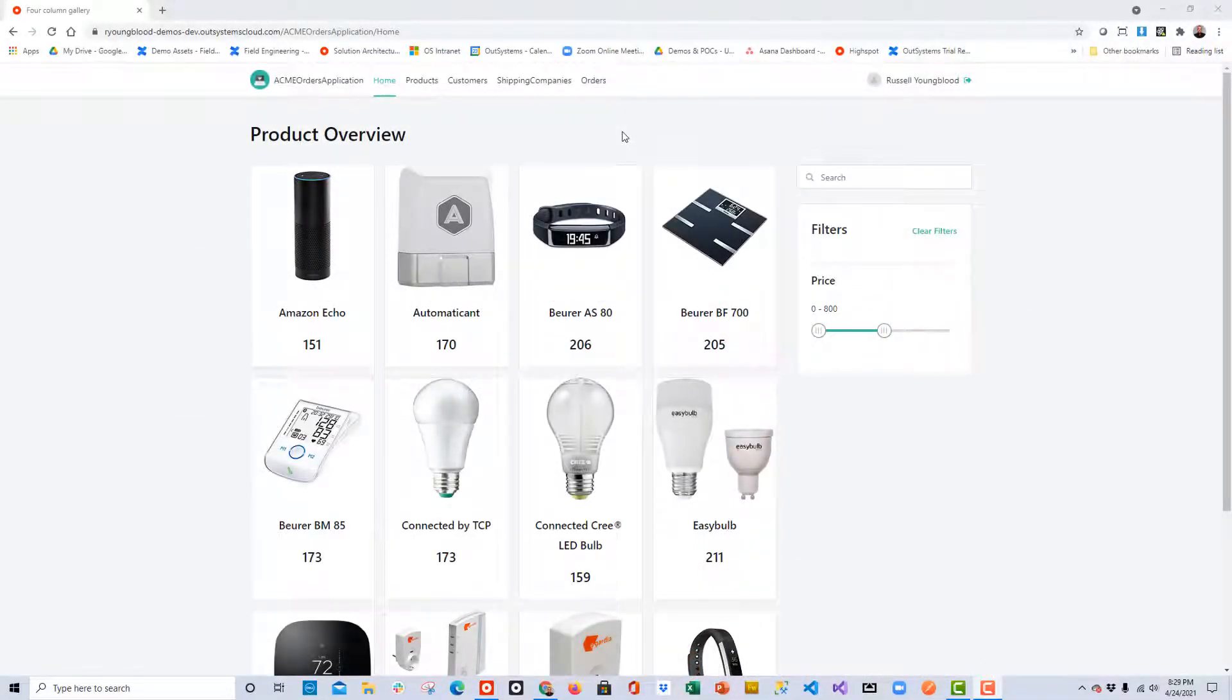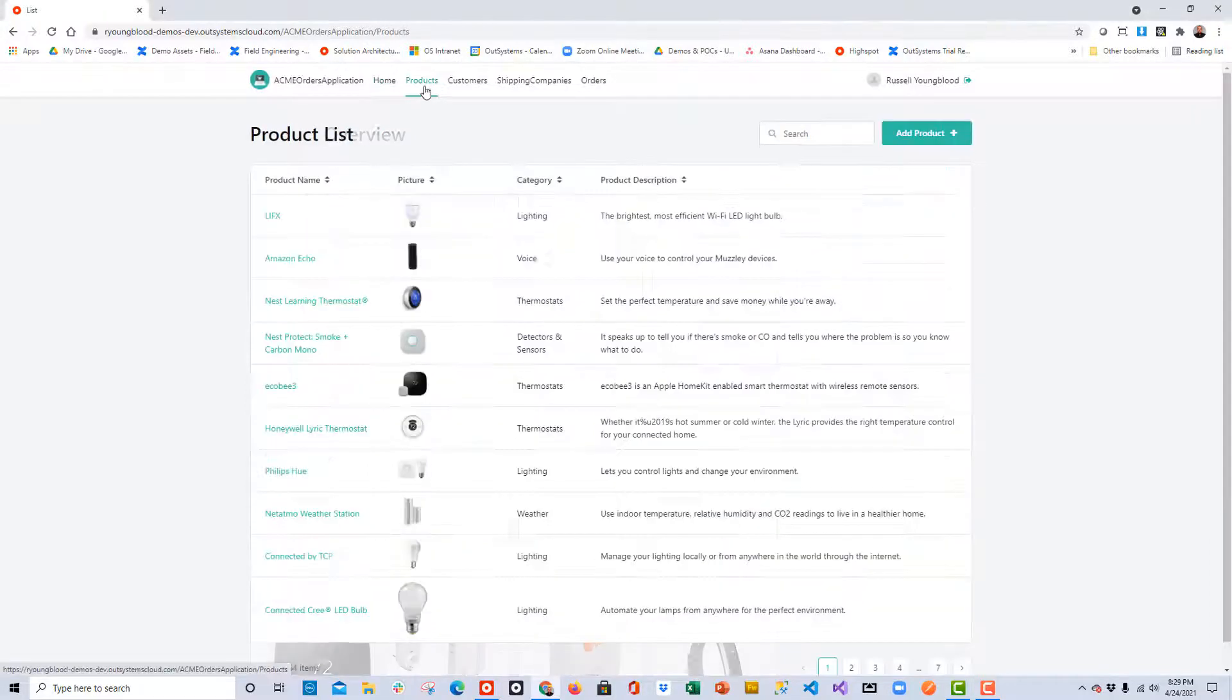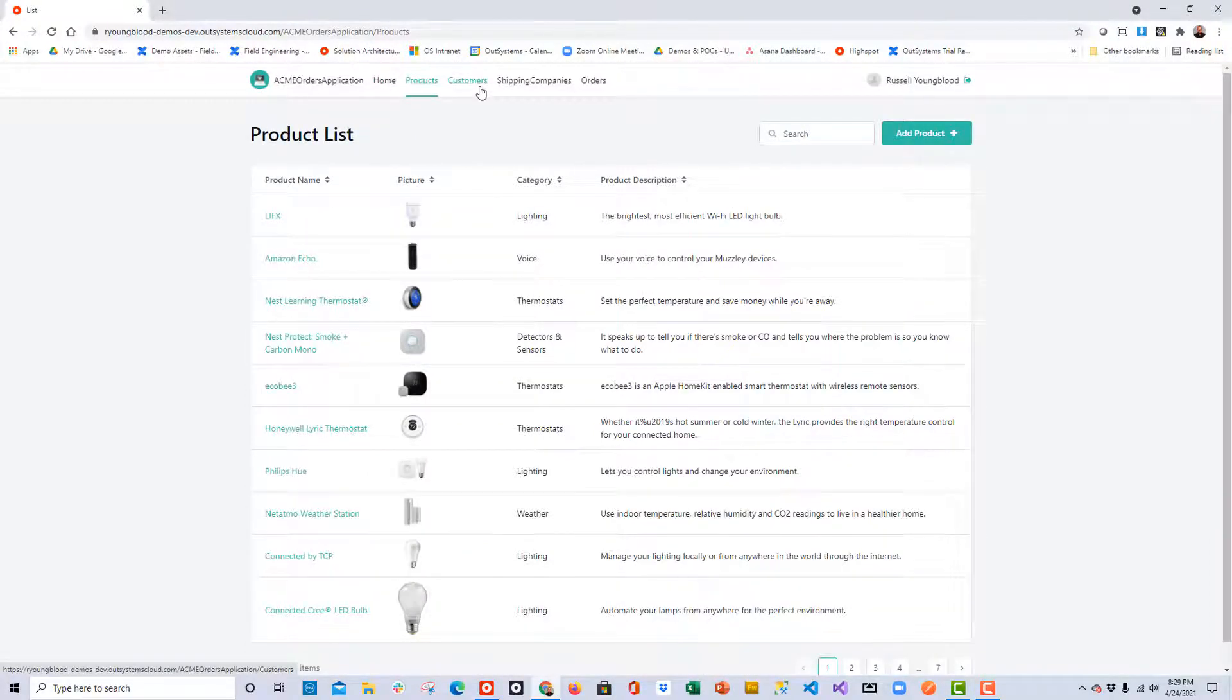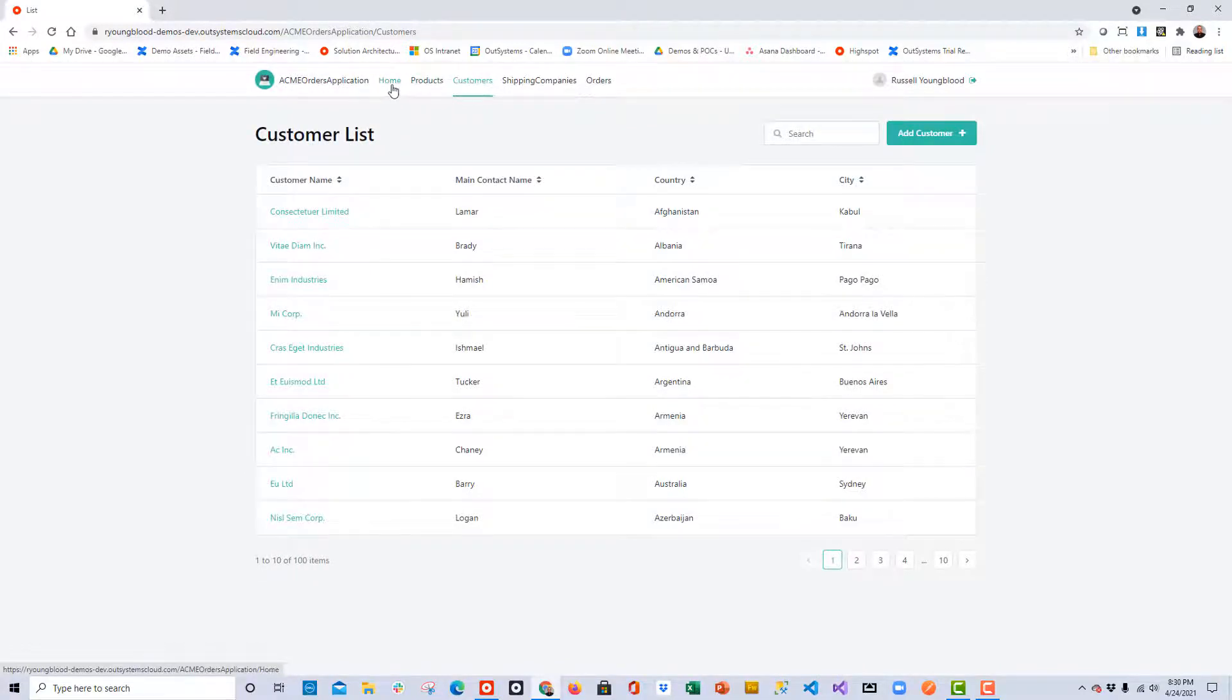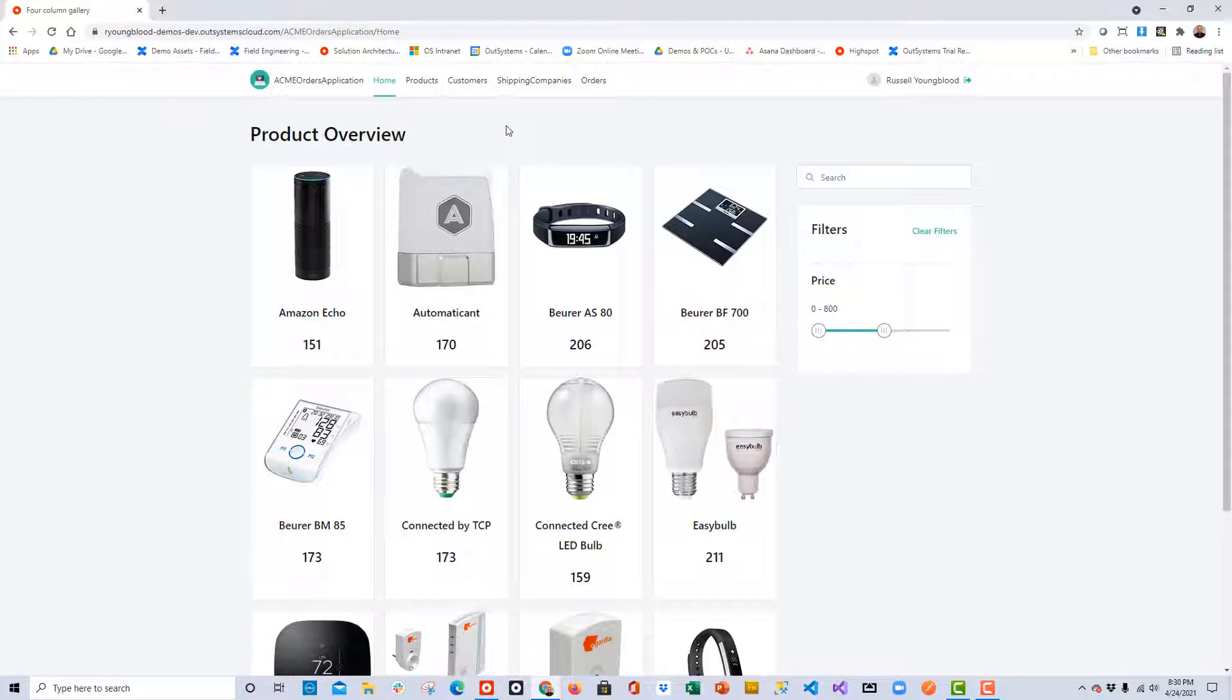If you've been following along in this YouTube beginner series for OutSystems, you've probably gotten to the point where you've built this web application with a number of different products, customers, and different screens to manage this data. But these are all web screens.